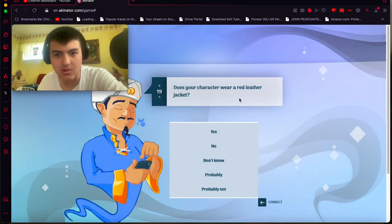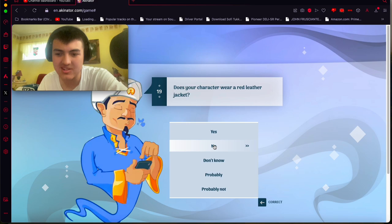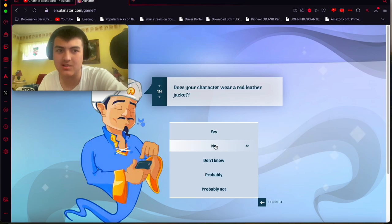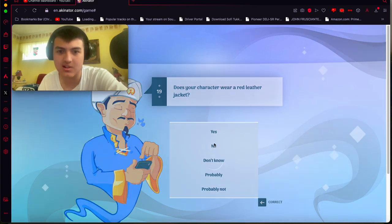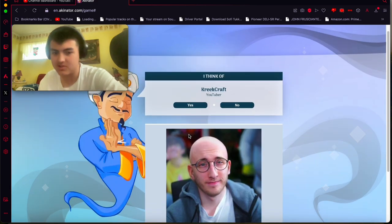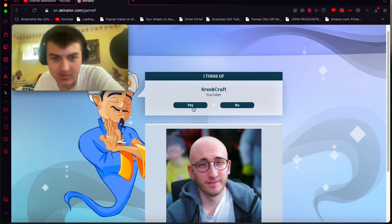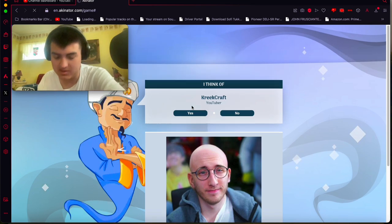No. Whoa. What the... Whoa. No. Red leather jacket. I think it's, like, more like a red, black jacket, but okay. Oh, it guessed it. Okay. That was pretty easy.